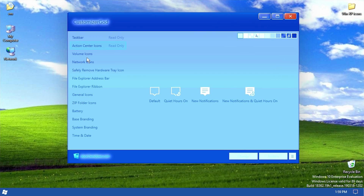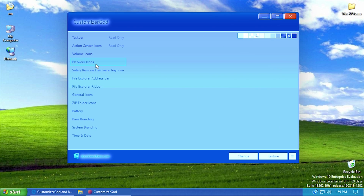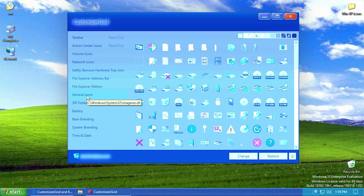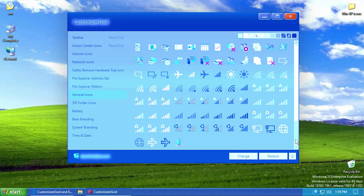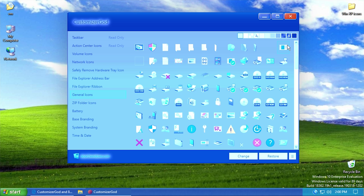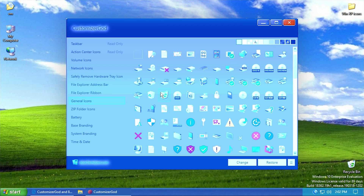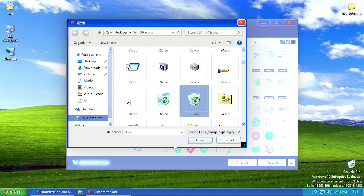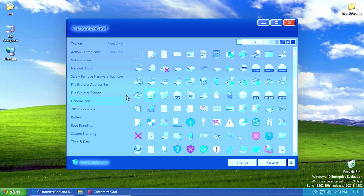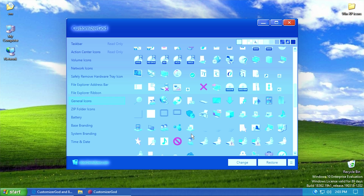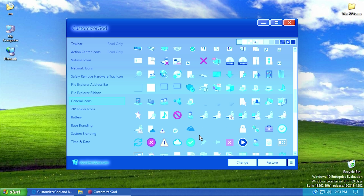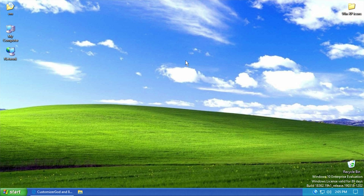What you can do is modify things like the volume icons and network icons in the taskbar. When you go down to General Icons, it shows all the icons the program allows you to modify. To change one — say the full recycle bin — click on it, click Change, scroll through the folder and find your replacement icon, hit Open, and it will restart Explorer and apply the icon. It's a very easy process but time-consuming since you have to repeat it for every icon.